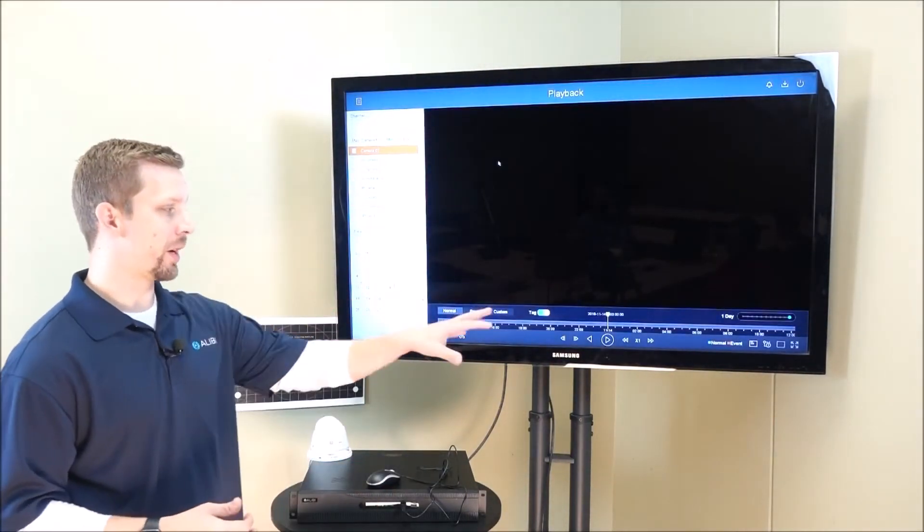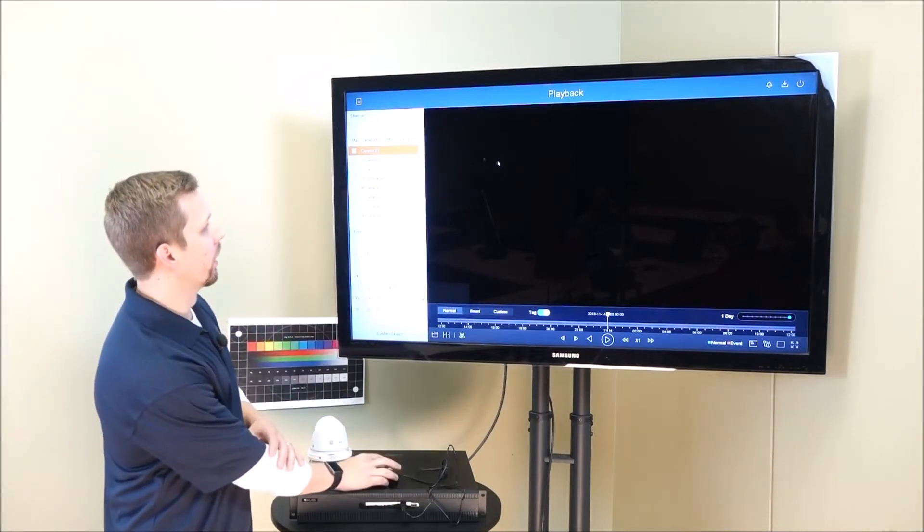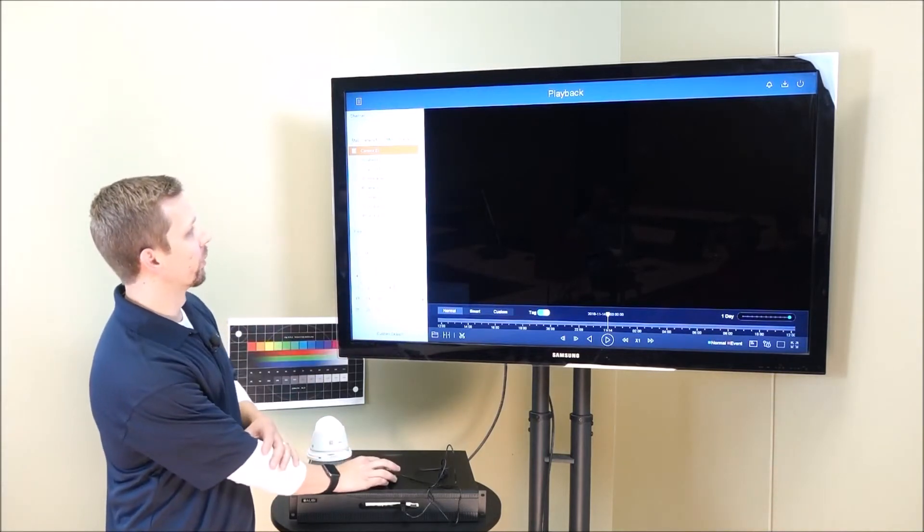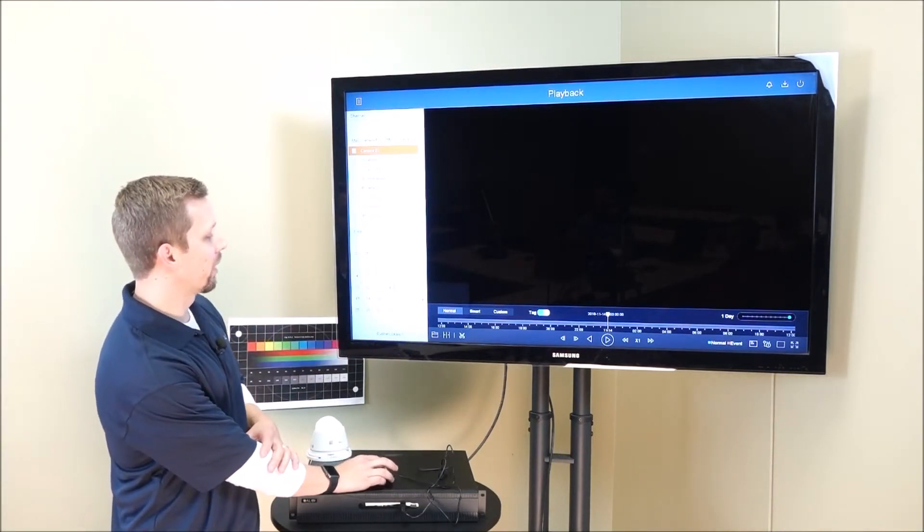The graphical interface has changed to be a little bit more intuitive. Camera menus are on the left hand side, treed out.